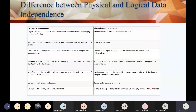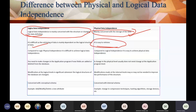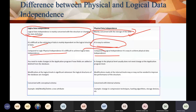Physical data independence is mainly focused on storage, while logical data independence works on changing the data definition. Physical data independence is easy to achieve because you interact directly with the database. But logical data independence is tough because you need to make changes in the application program when you change the logical structure.